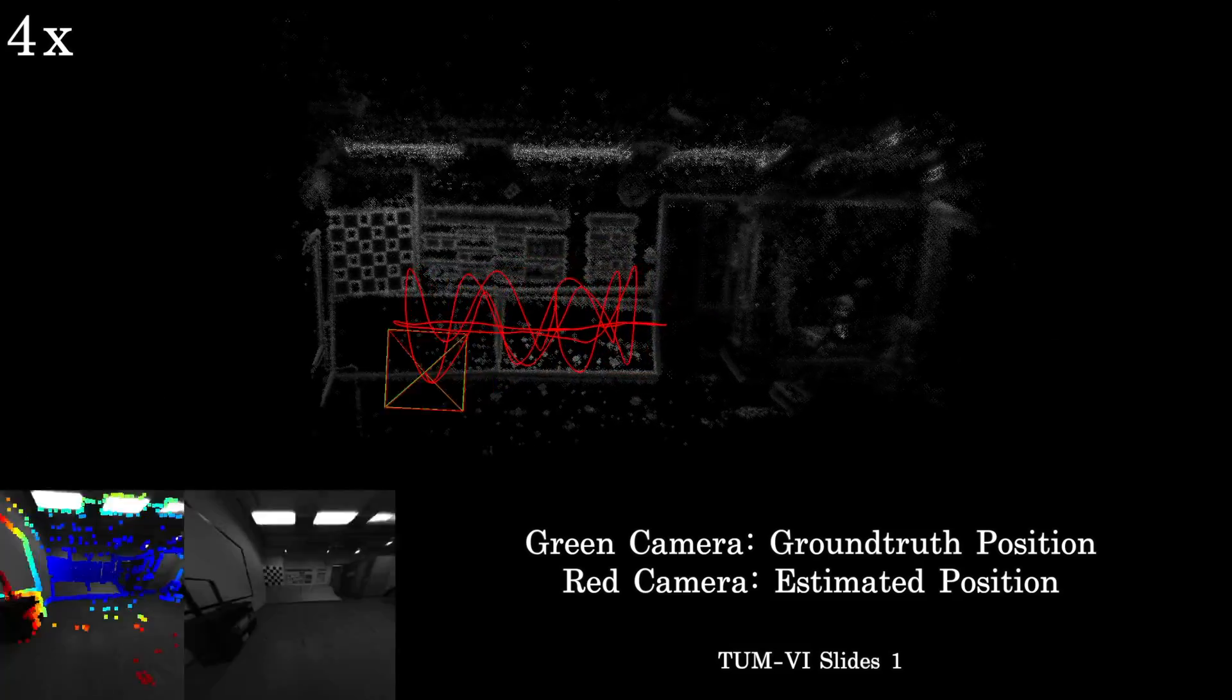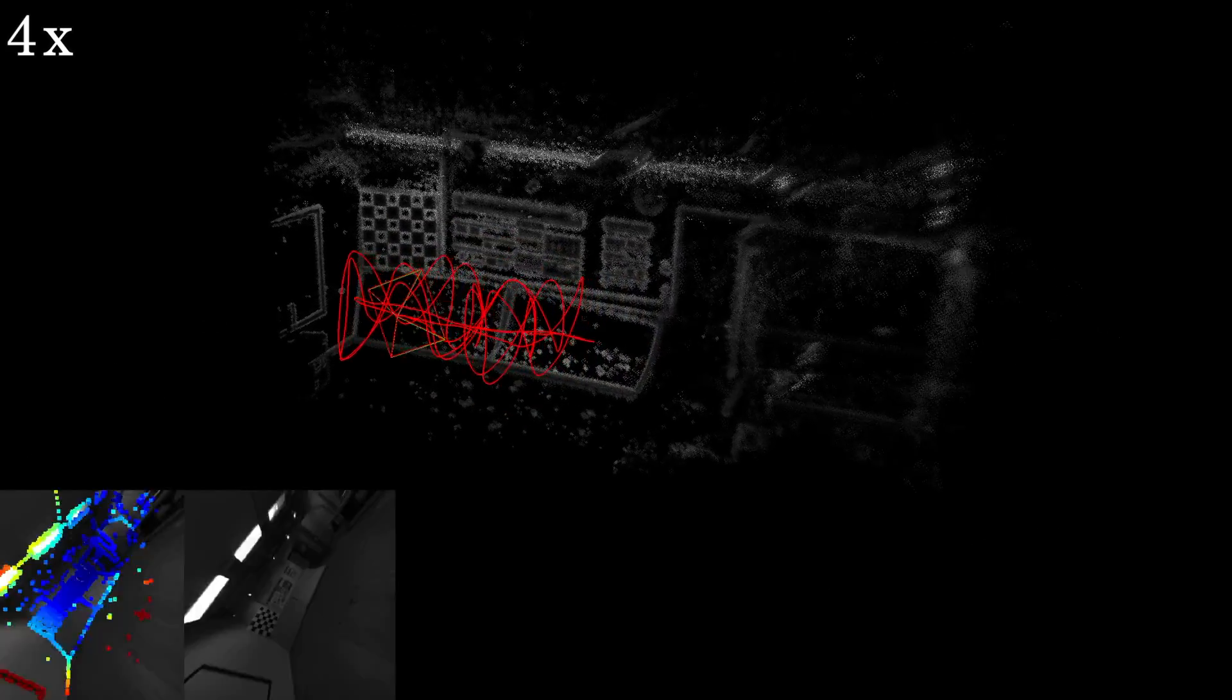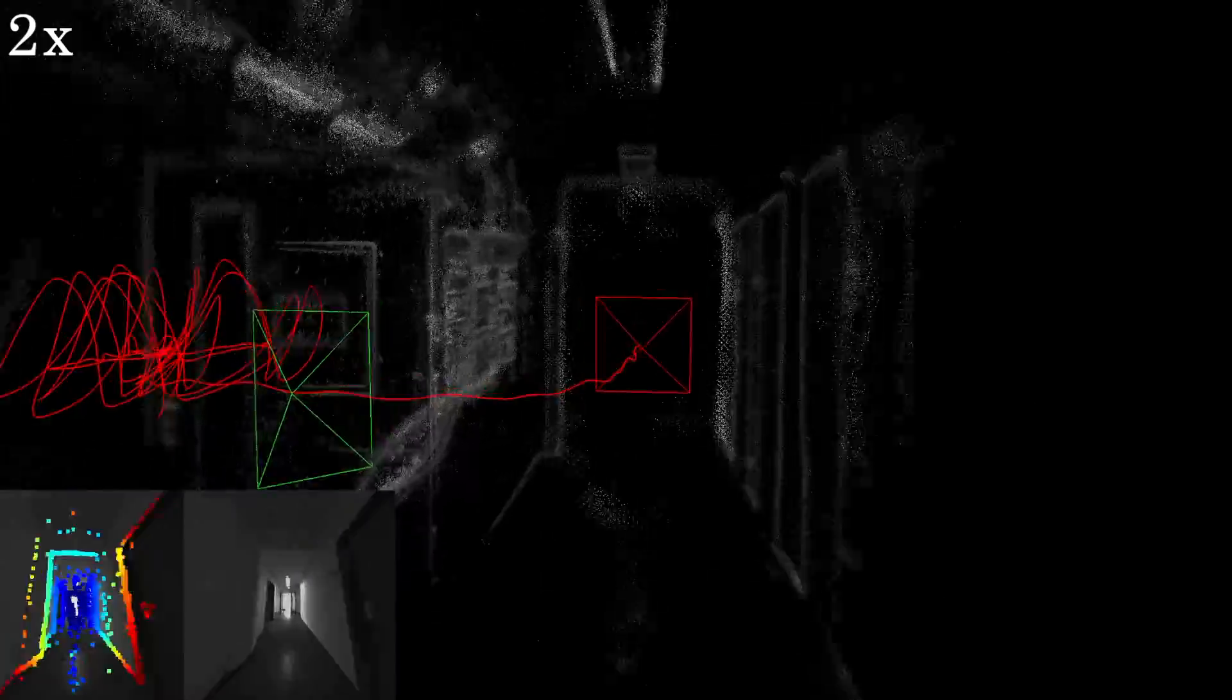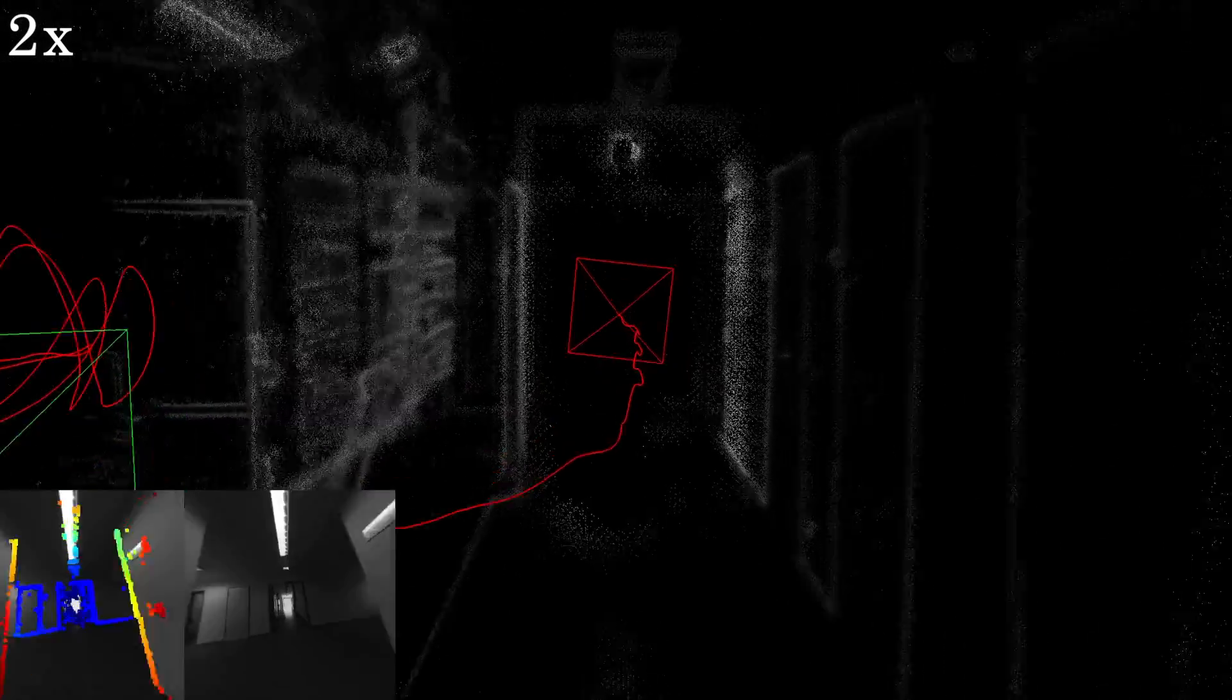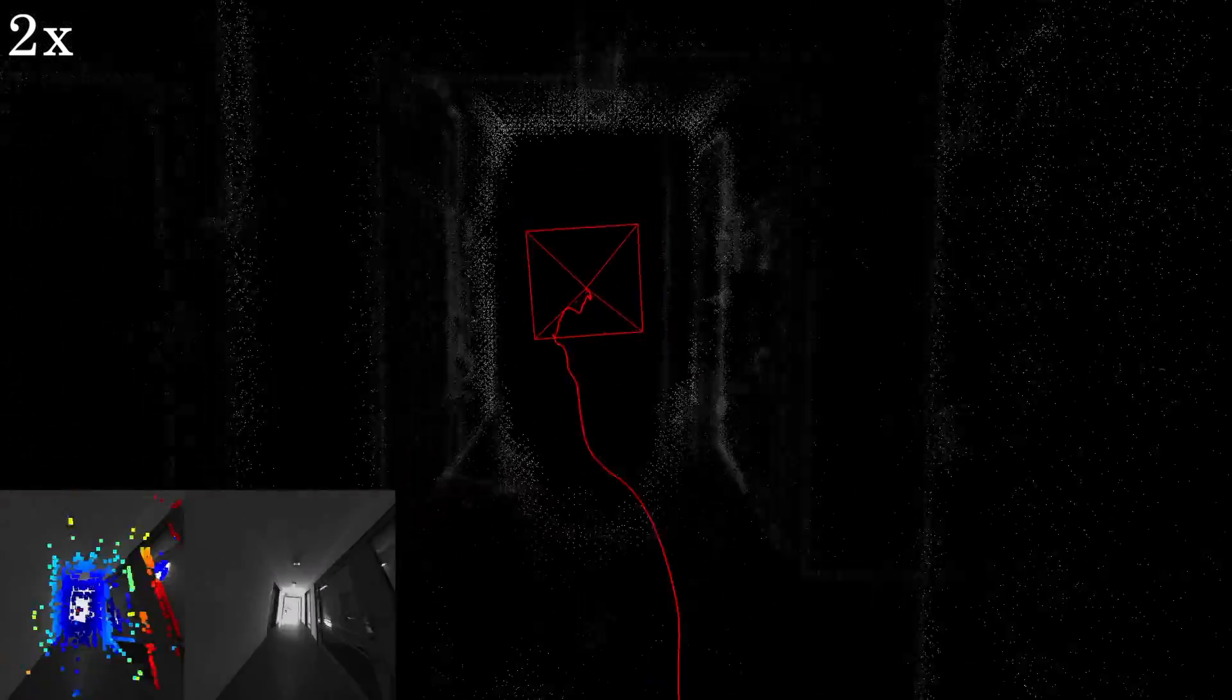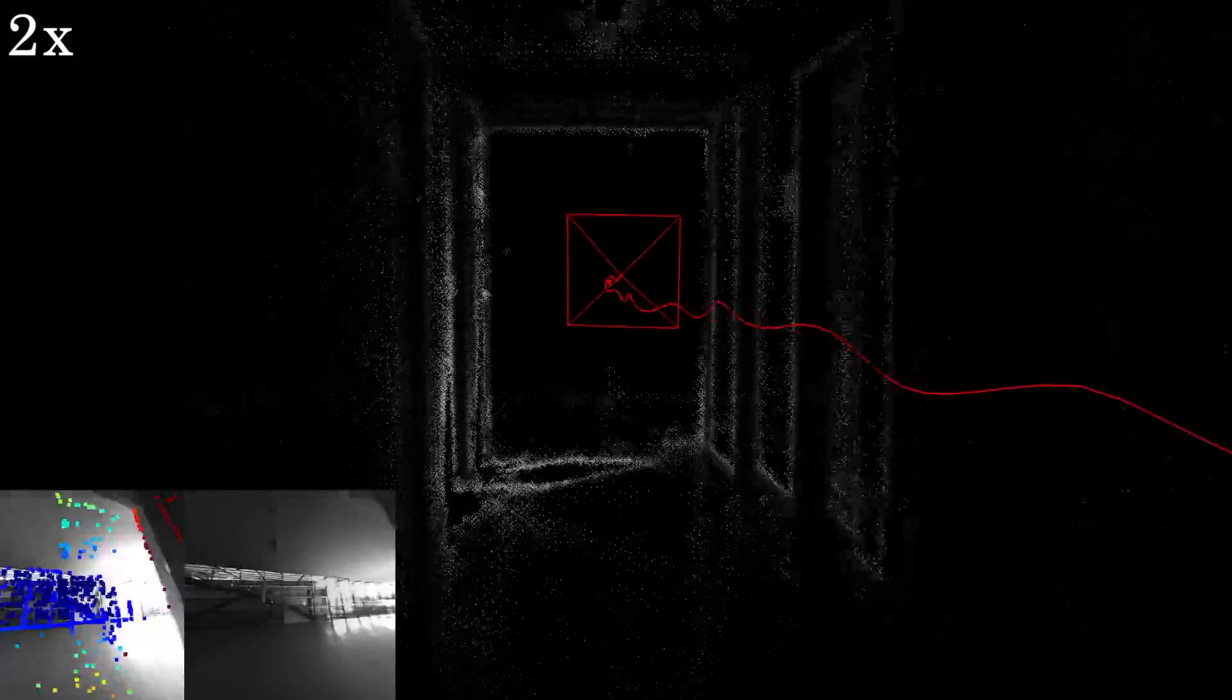We estimate the pose using a single monocular camera and an IMU. Here we show results on the TUMVI Slides 1 sequence. The estimated camera pose and trajectory are shown in red.